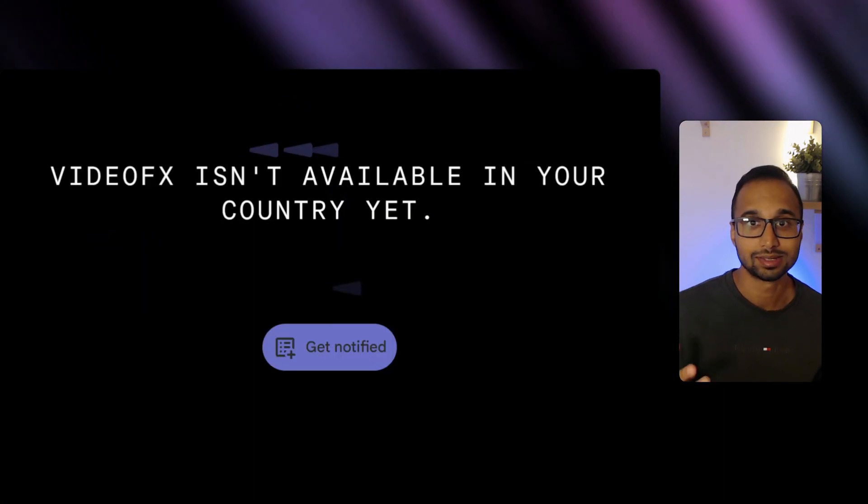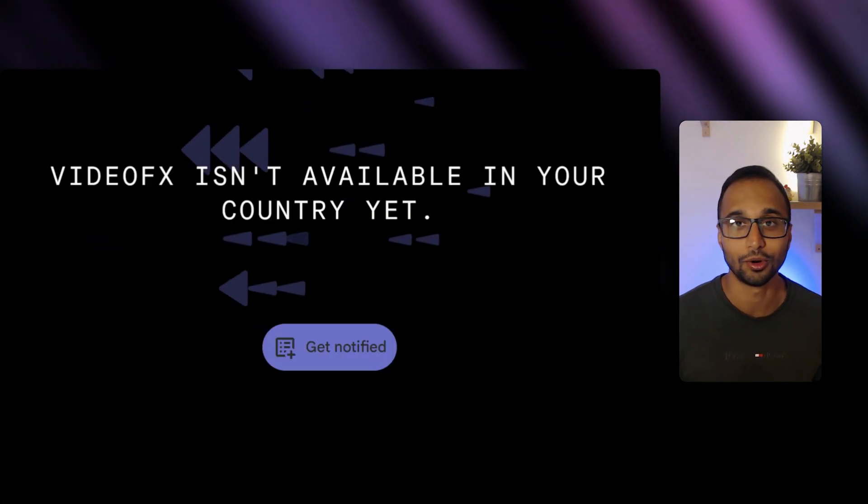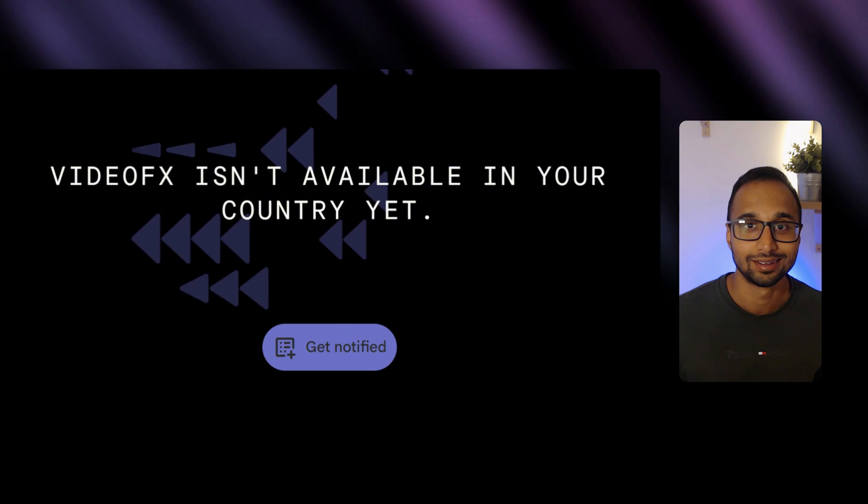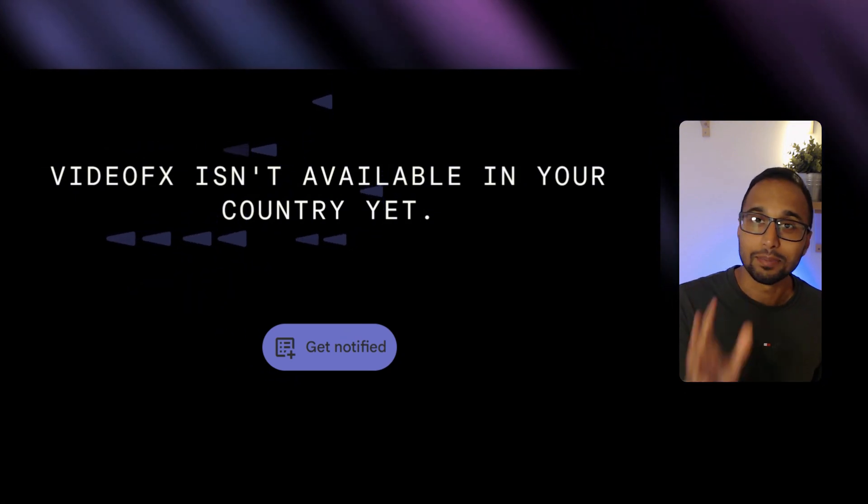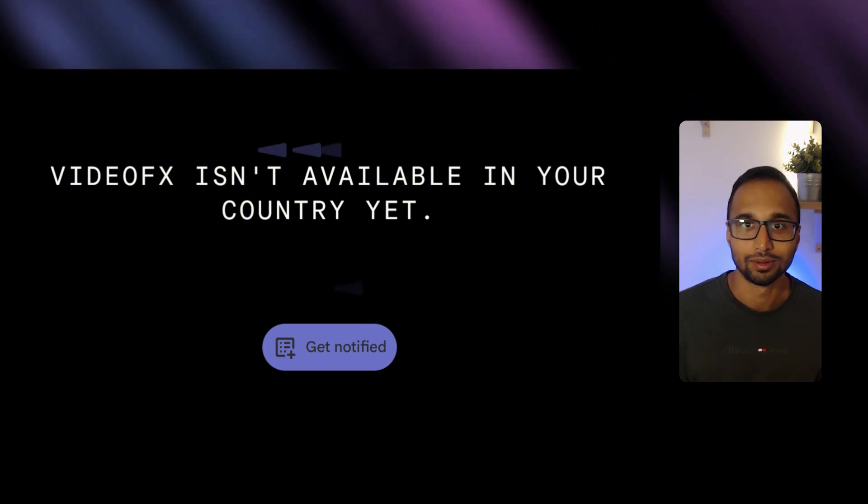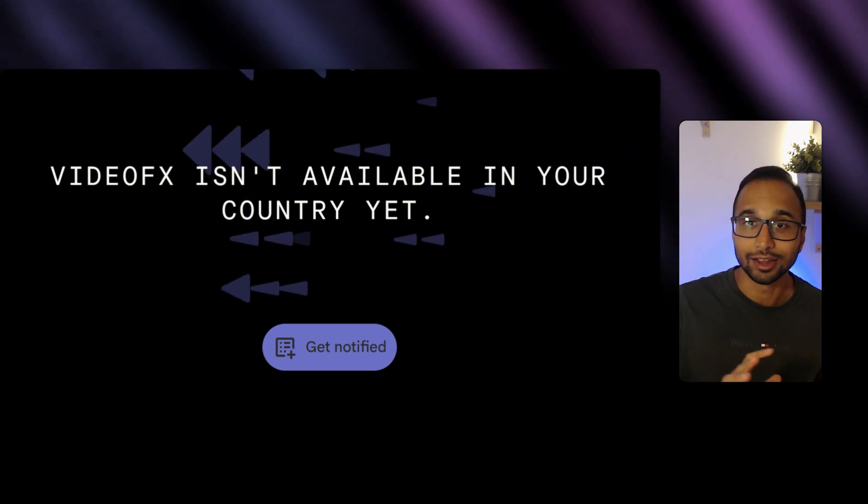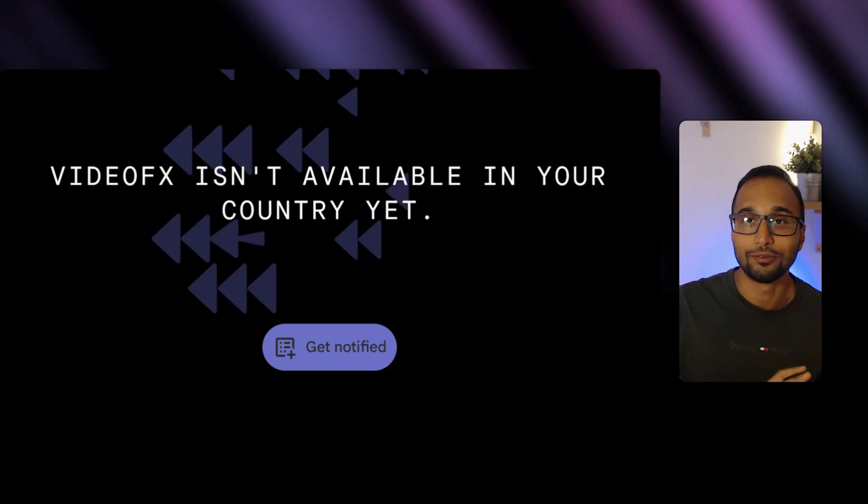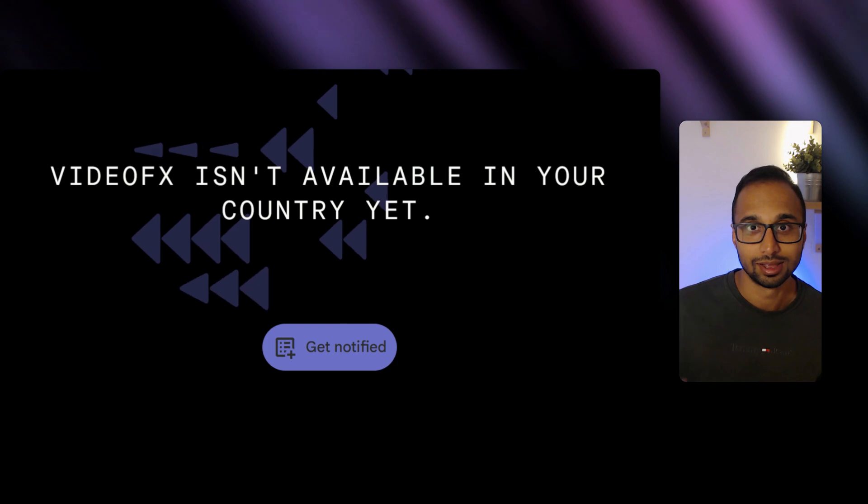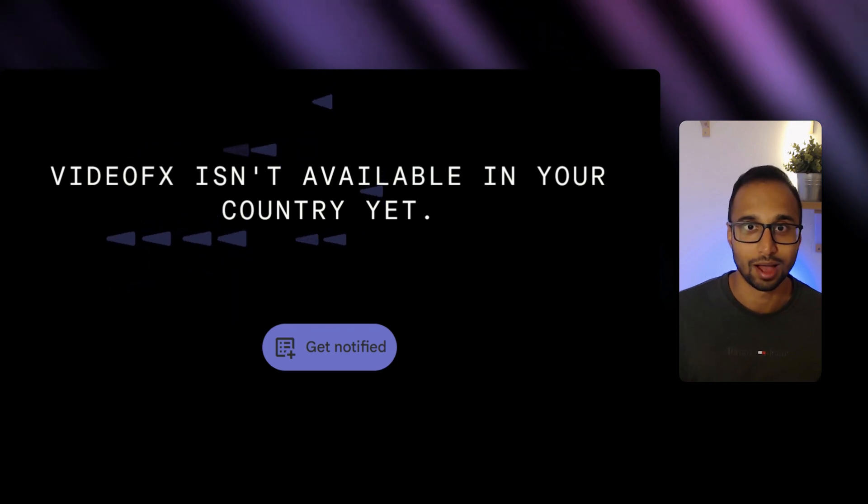The problem is I'm here in Europe and we cannot use it, but there's a better solution now and I don't even have to pay for a subscription. Let me show you how.